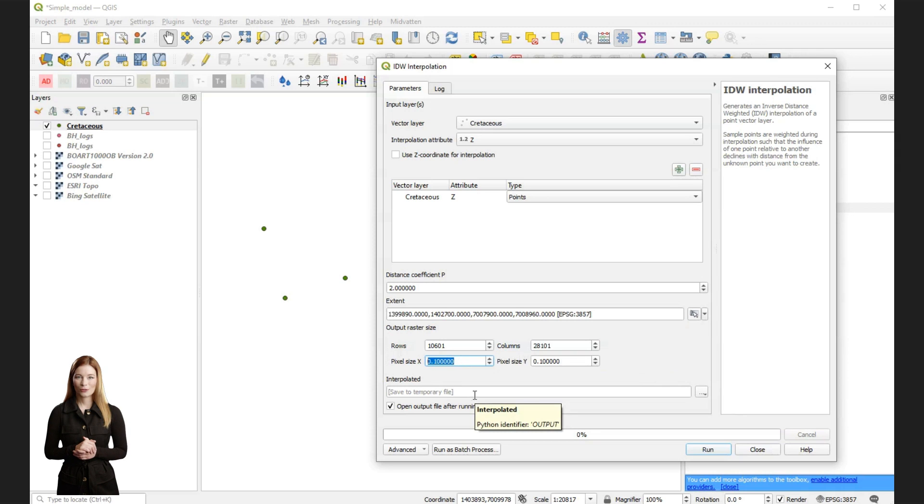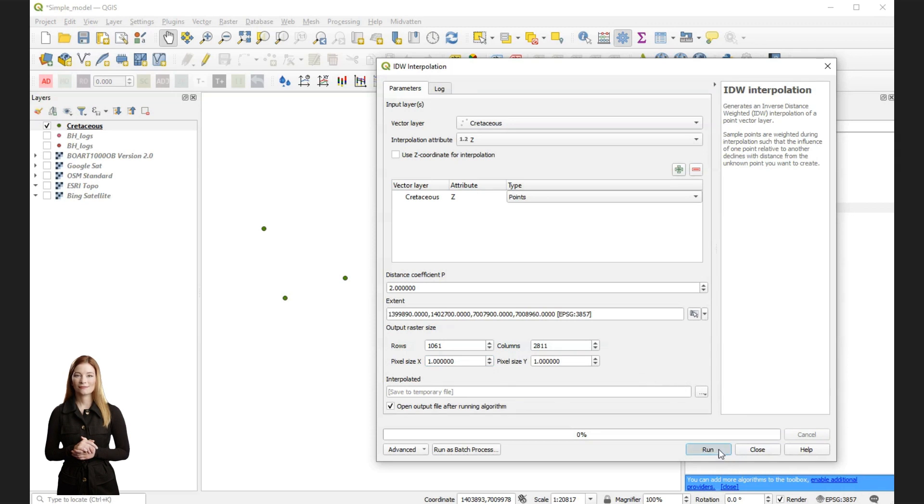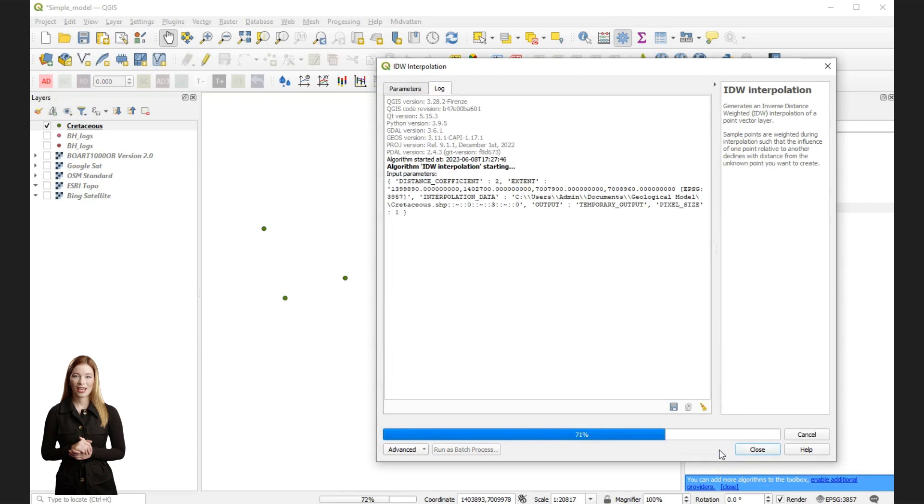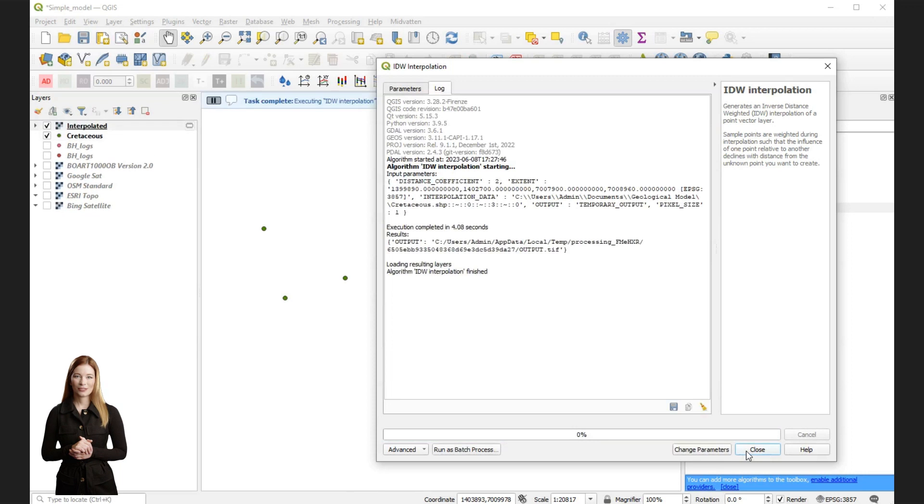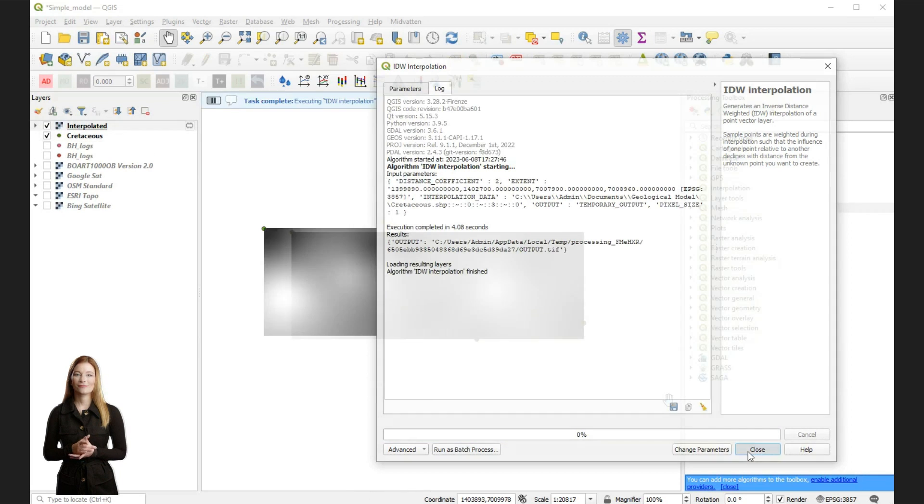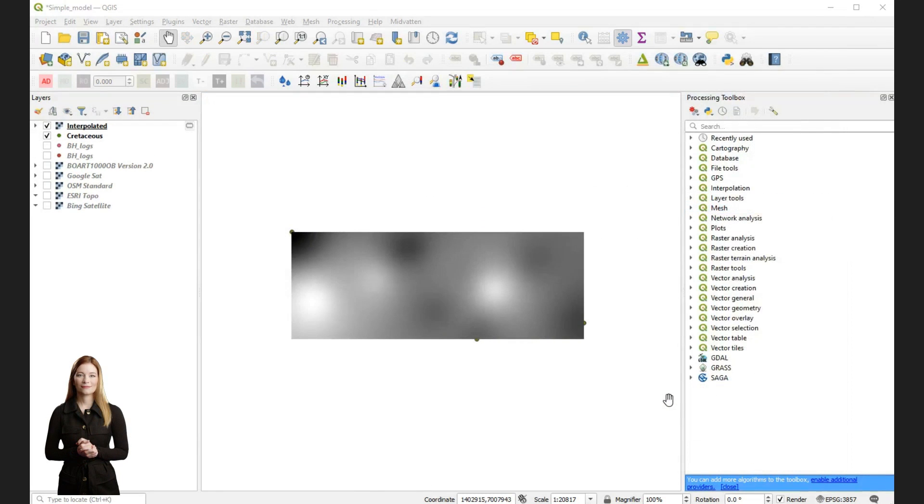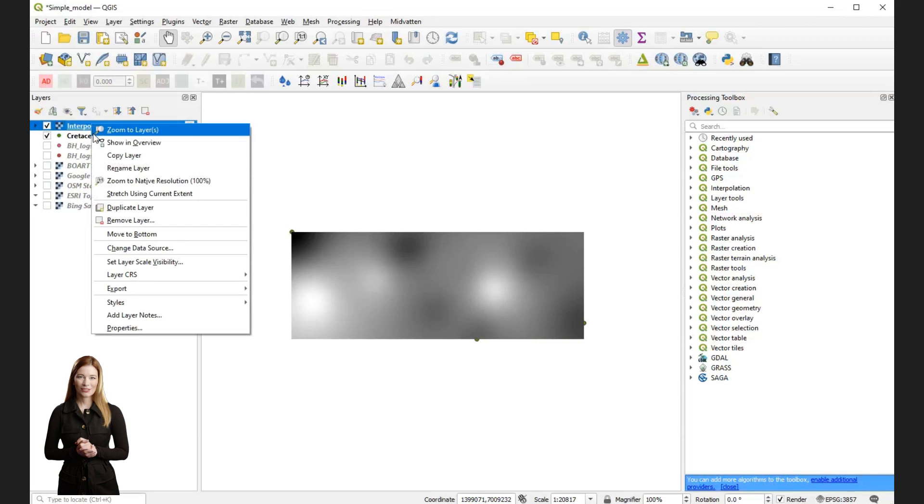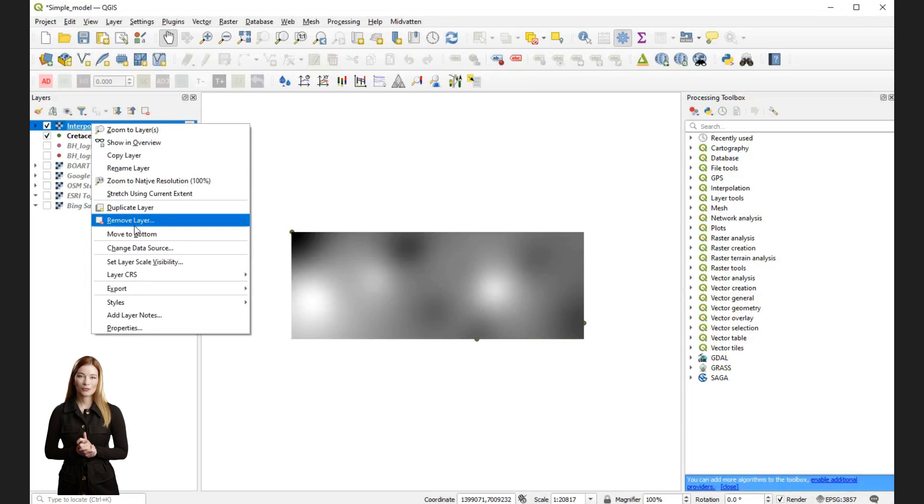It is also good practice to choose to save the file in your project folder. Otherwise it will be saved as a temporary file. Run the process to generate a new raster. After interpolation, you can rename the new raster layer. I used the names of strata.